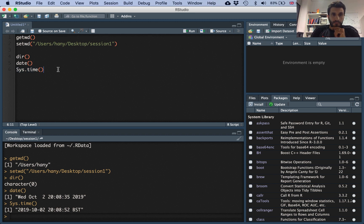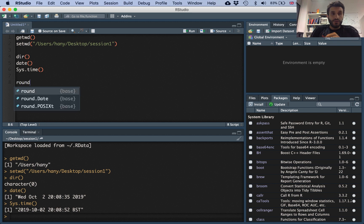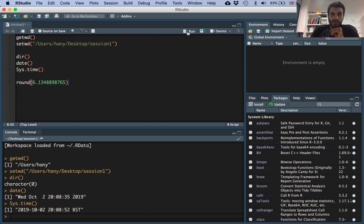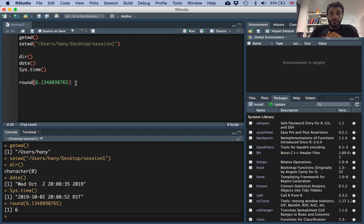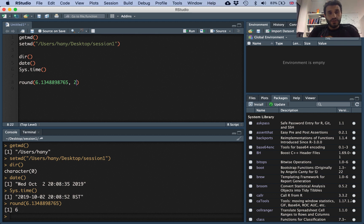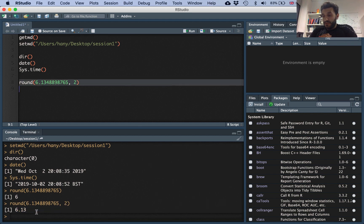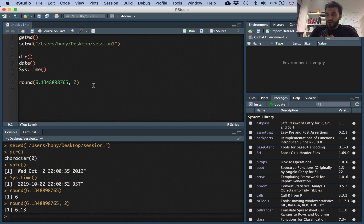We also talked about the round() function. If you have a number and execute round(), it rounds it — giving you six, for example. We talked about arguments: if you want to round to two decimal digits, you add the argument 2 and that gives you 6.13. So you can add options or arguments to functions to control their behavior.